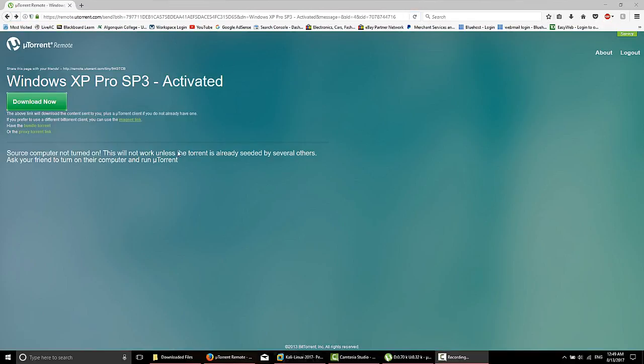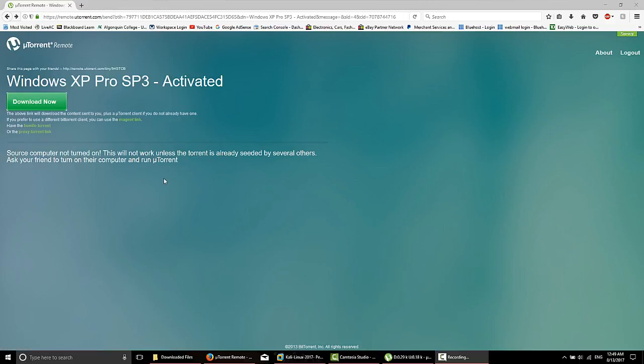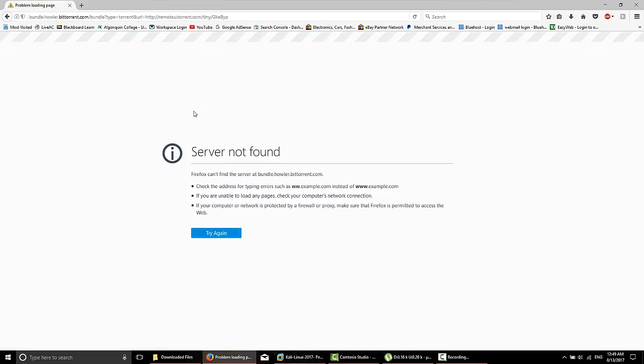From here, if your friend doesn't have uTorrent, they can download uTorrent. You can click Download Now if they have it installed, or you can use the Magnet link. So I found that the Download Now doesn't always work. Sometimes it gives you this page here.